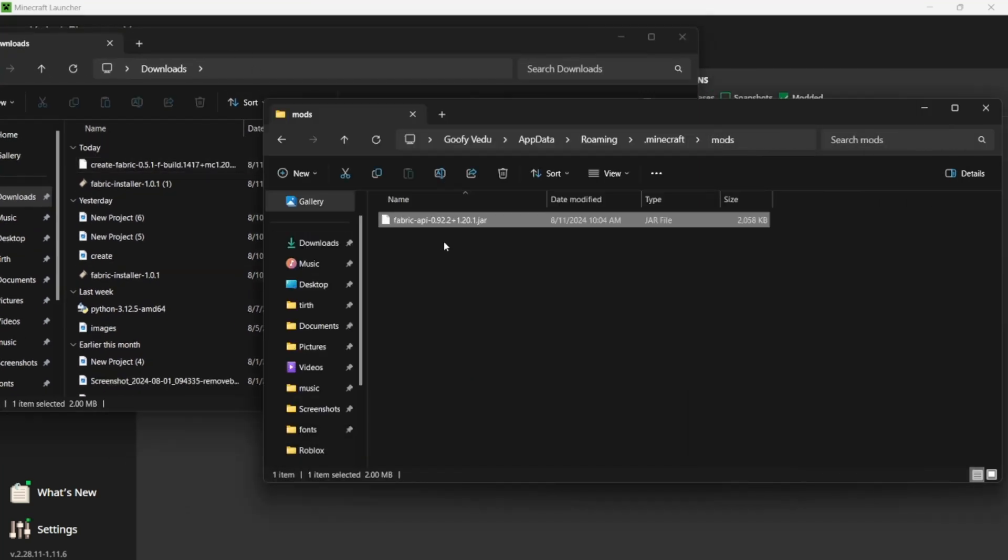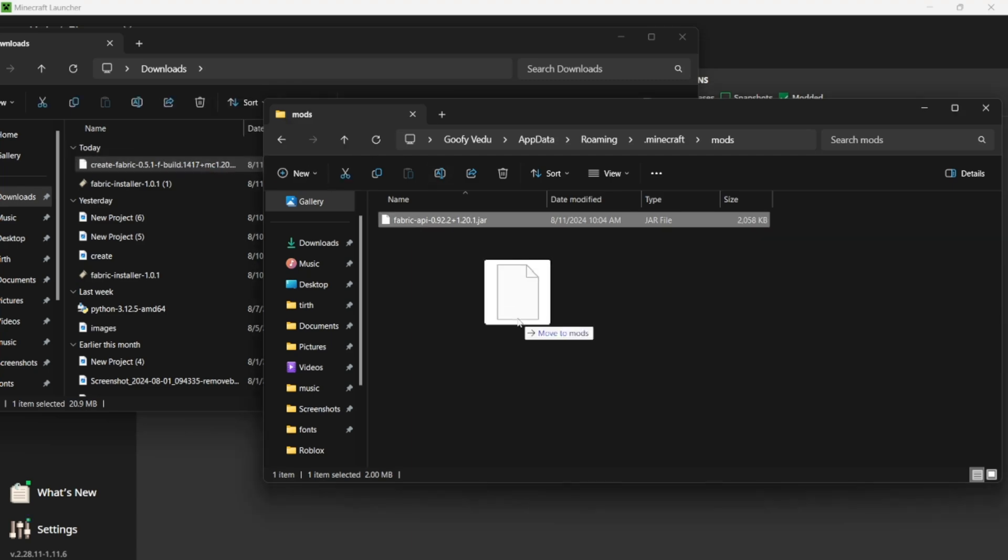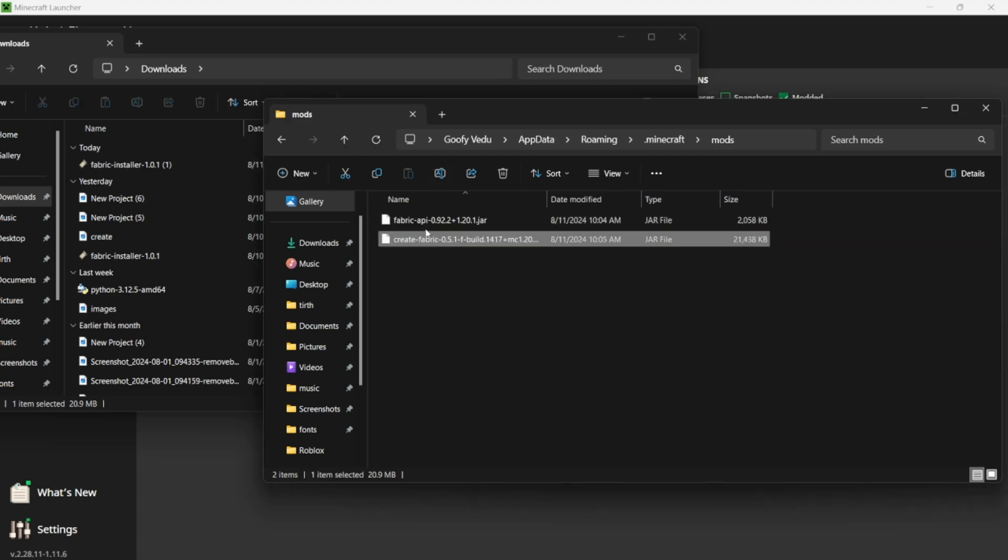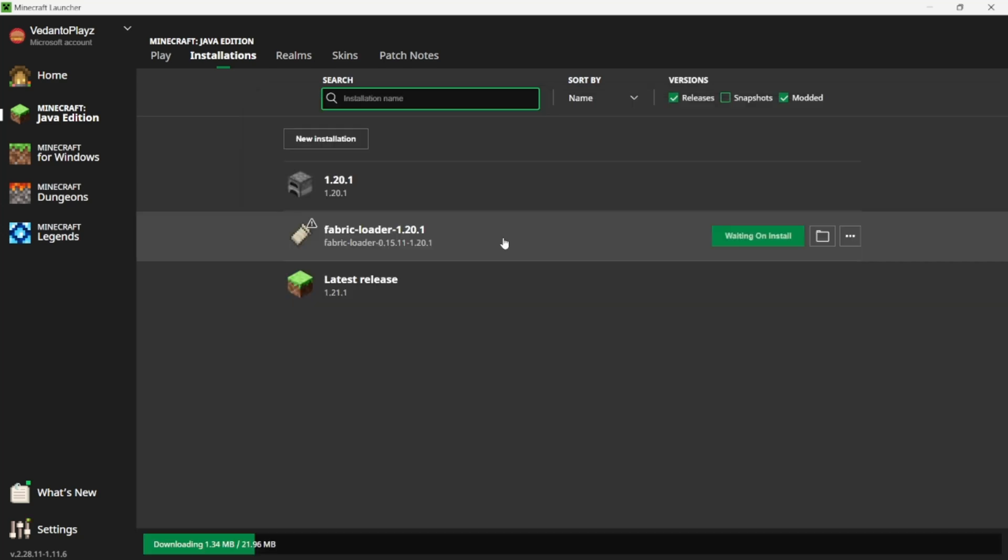Now that we put in the Fabric API, all we have to put is the Create Fabric too, and now these two mods are in.